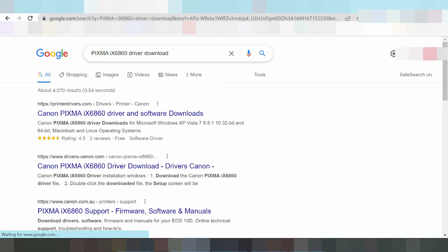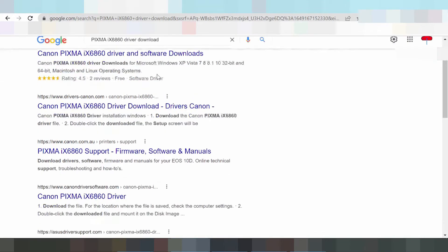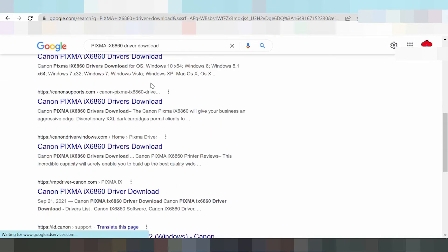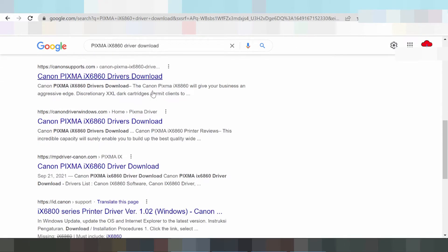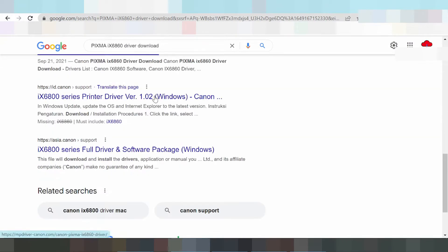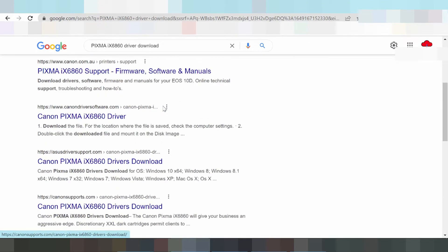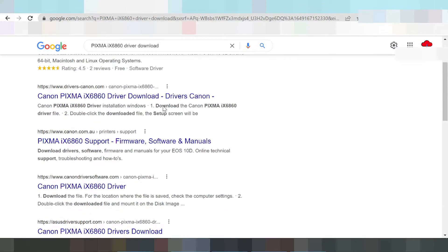This is why I'm searching the official website for you. Here is the official website — click here — and the website is loading.